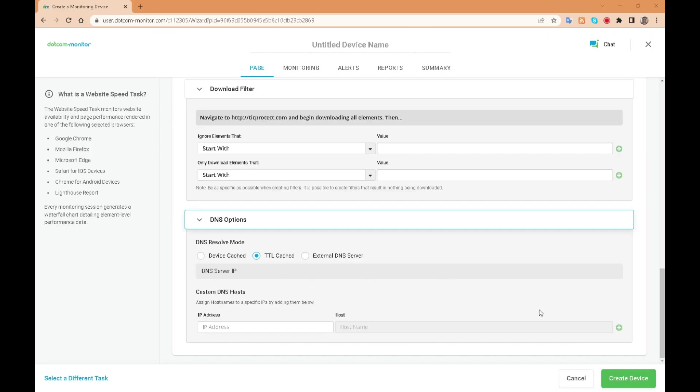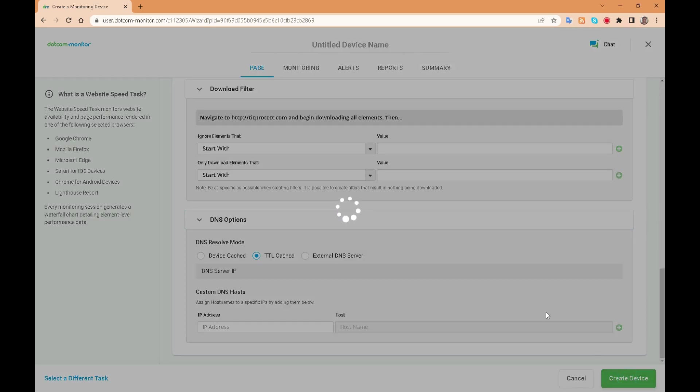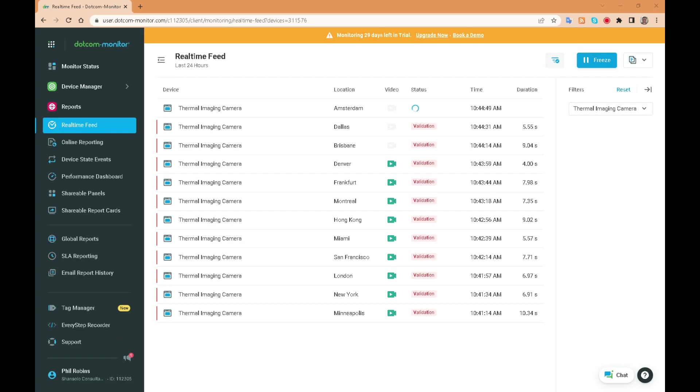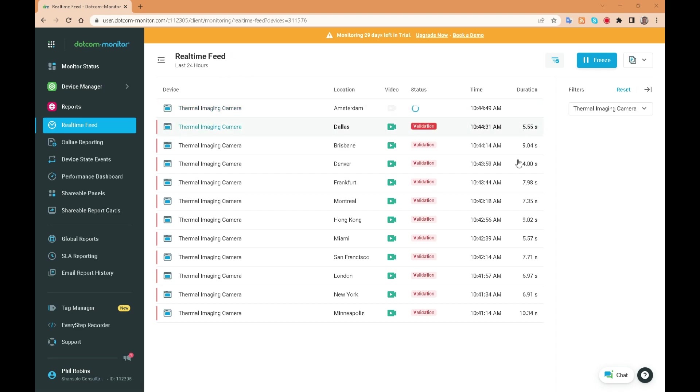So our options are set, we click the create device. Our real-time feed tests the website from various locations around the world. You can see that the status shows an issue where the duration exceeds the acceptable load time of three seconds.